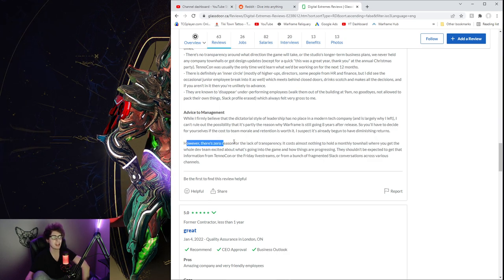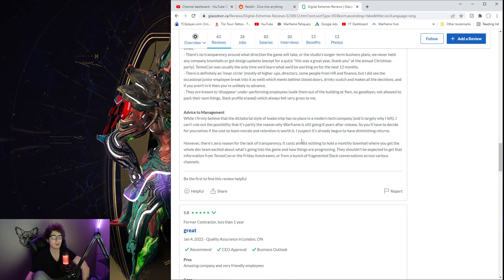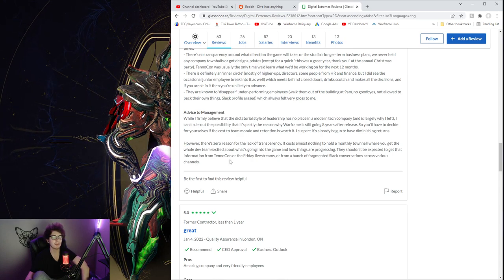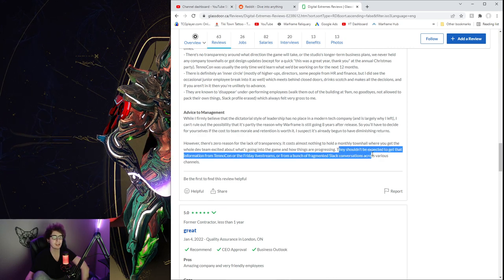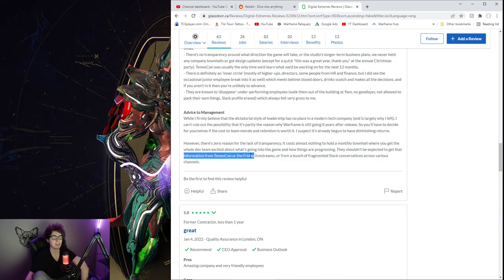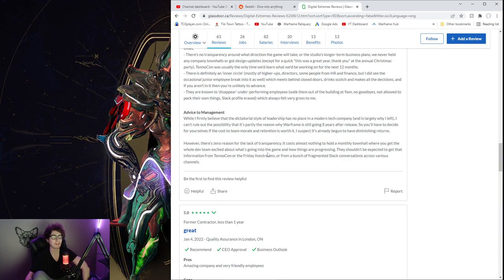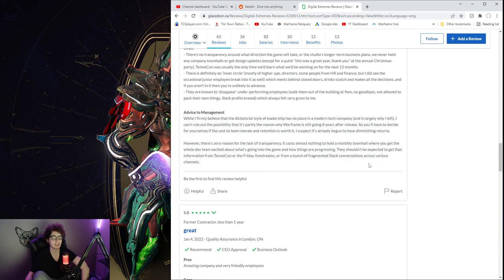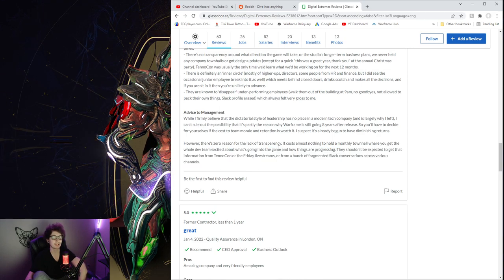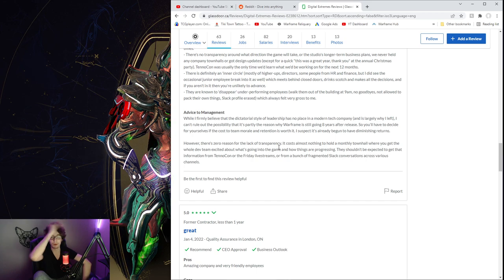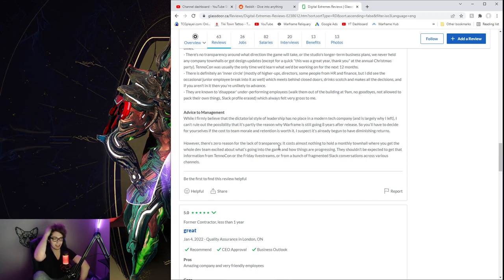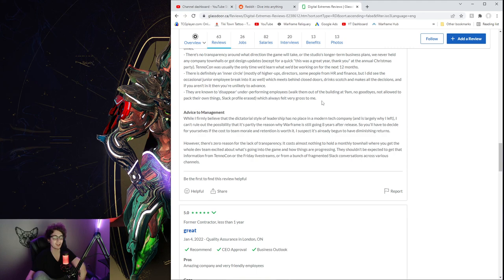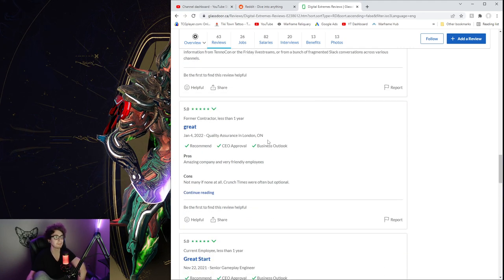Advice to management. While I firmly believe that the dictatorial style of leadership has no place in the modern tech company, it's largely why I left. I can't rule out the possibility that it's partly the reason why Warframe is still going after eight years of release. Who knows? So you'll have to decide for yourselves. However, there's zero reason for the lack of transparency. It costs almost nothing to hold a monthly town hall where you get the whole dev team excited about what's going on in the game and how things are progressing.